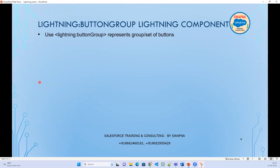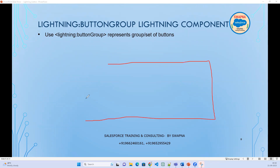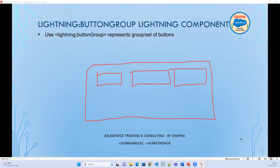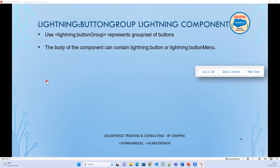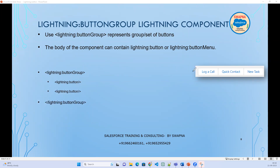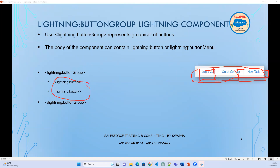lightning:buttonGroup represents a group or set of buttons. Inside this main container tag, we write multiple buttons. The structure is: you have a button group, and within that button group you have each individual button — button one, button two, button three. We are combining the buttons into the group.